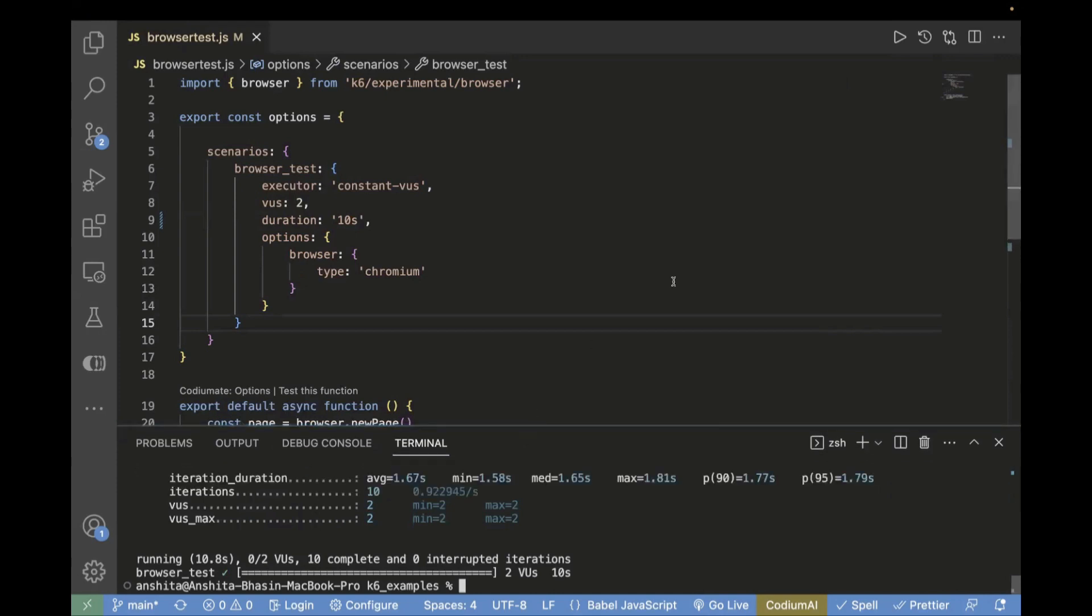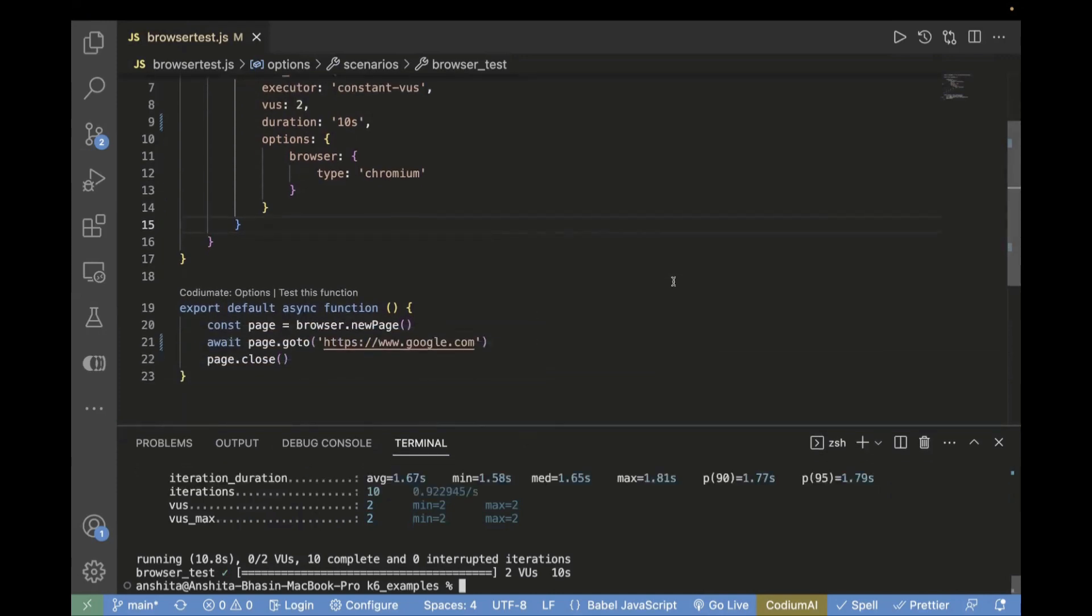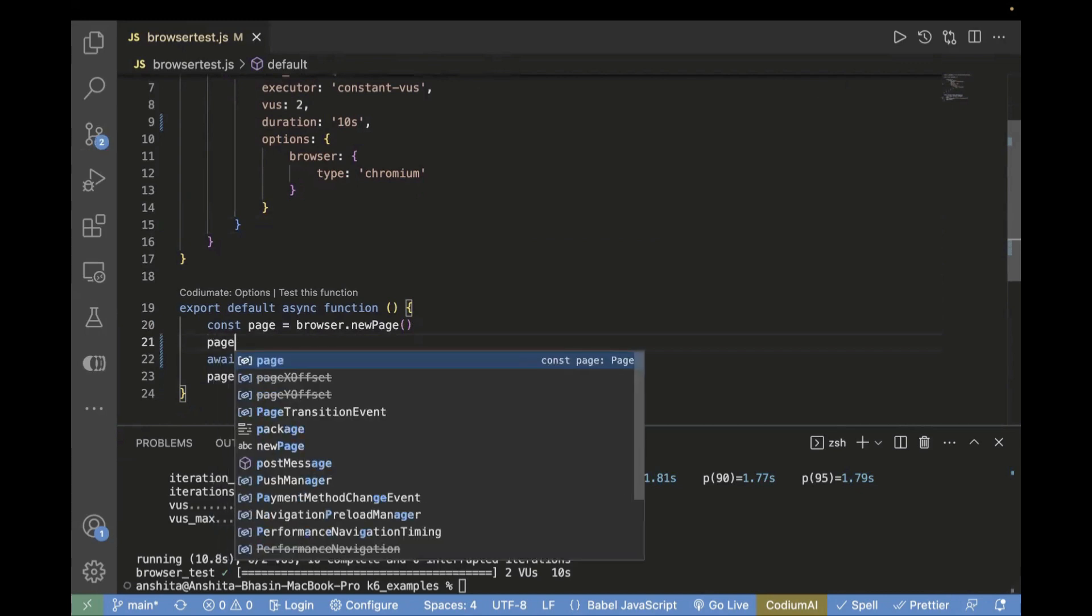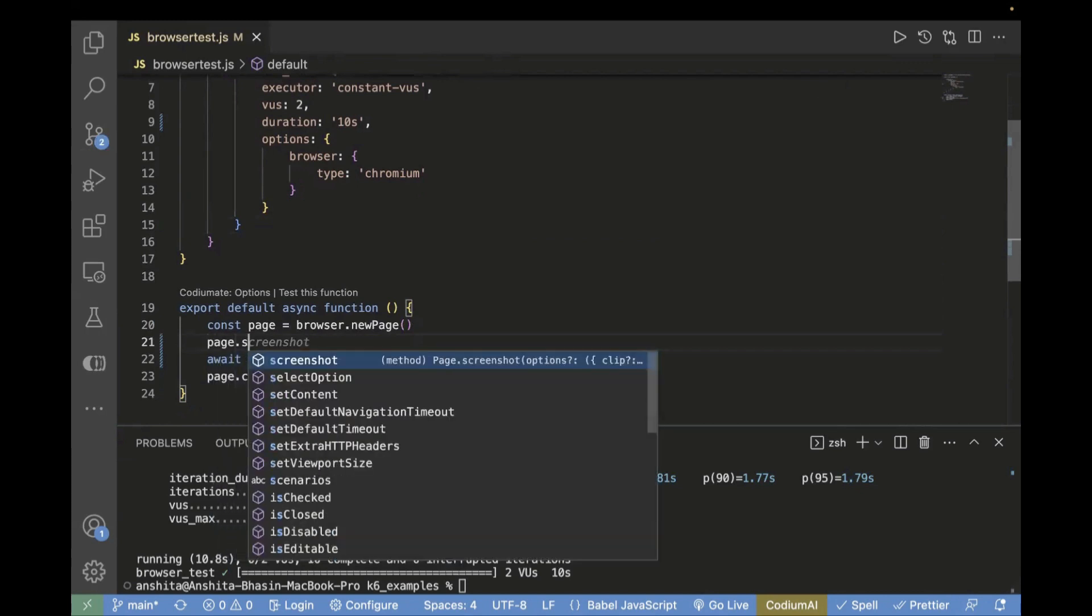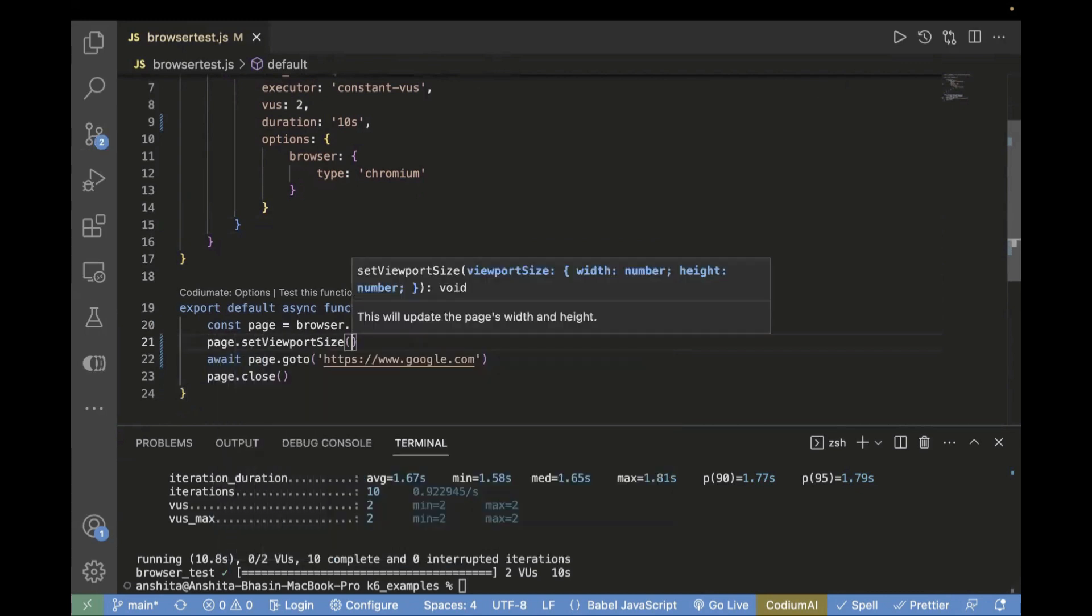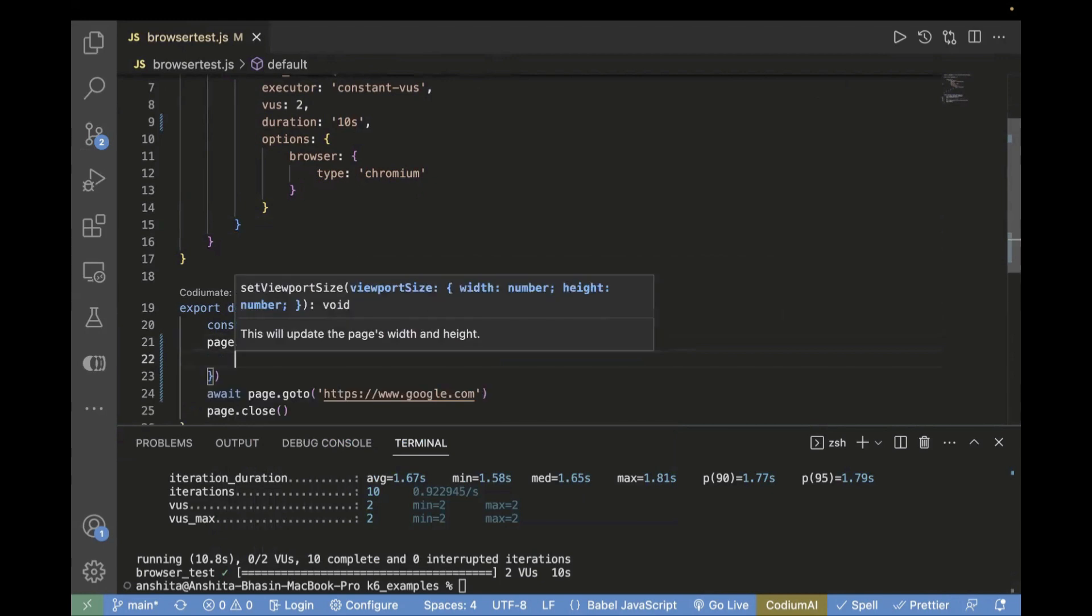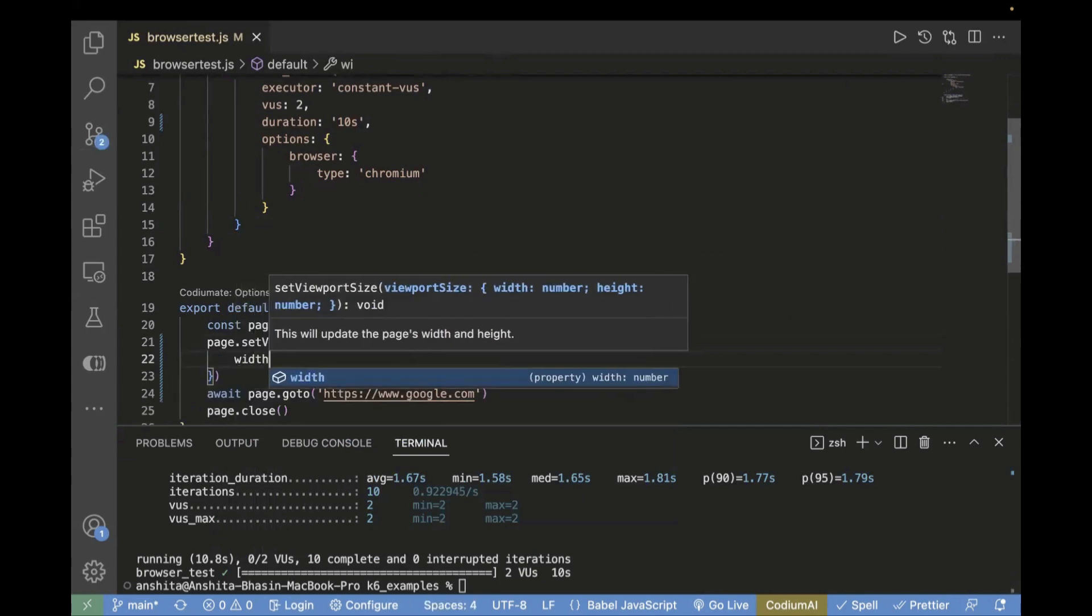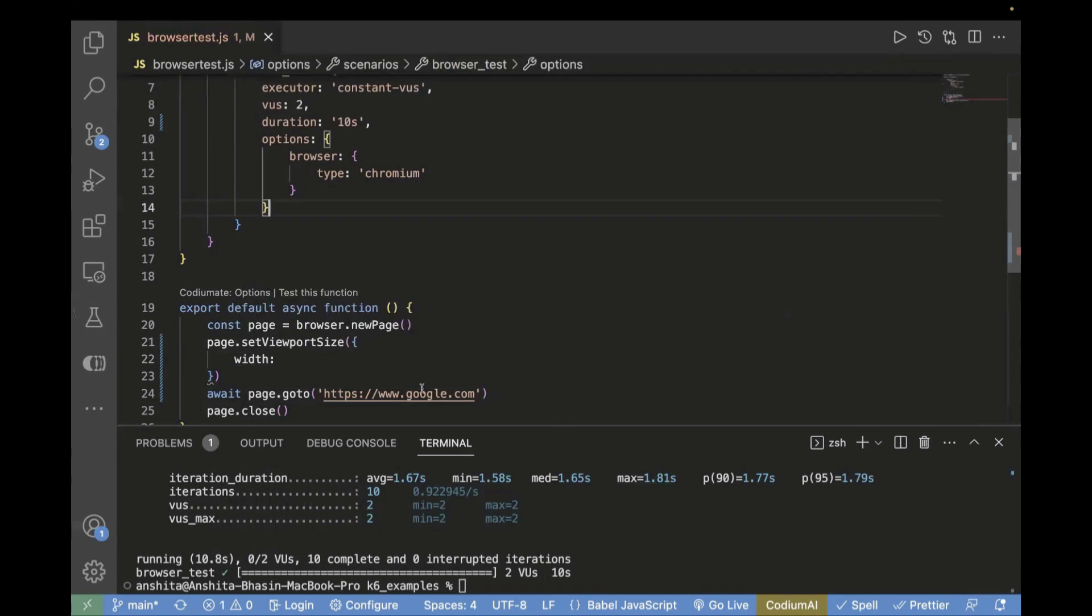Now, if we want to pass a different viewport size, we have to use the page.setViewportSize method like this. Inside this, you need to pass an object containing width and height. Let's pass width here.